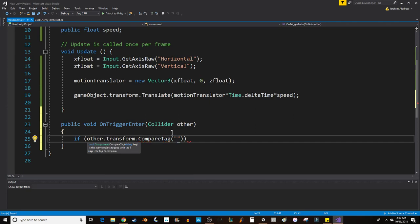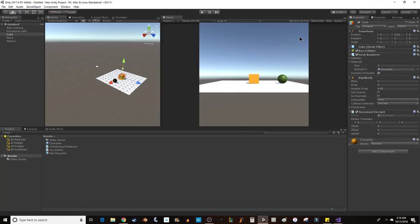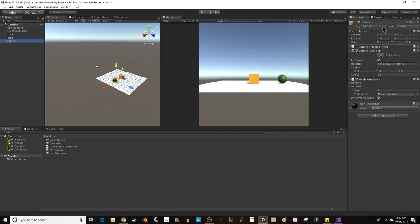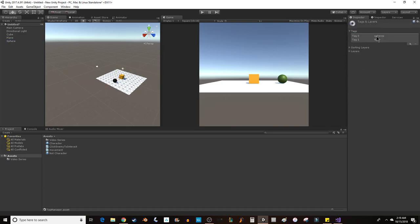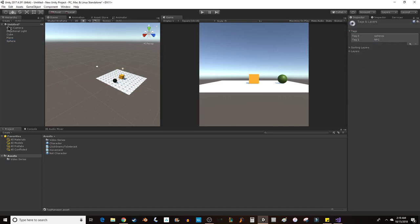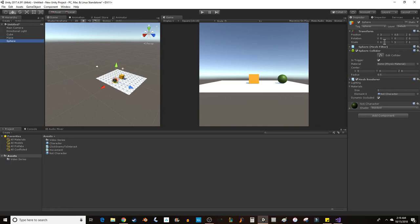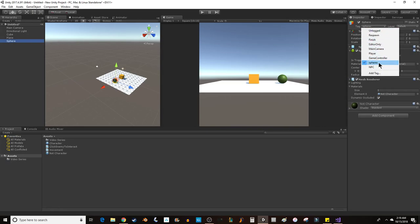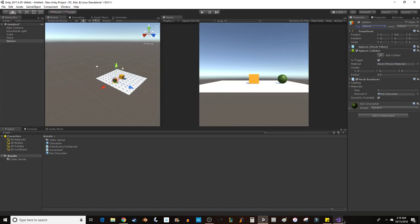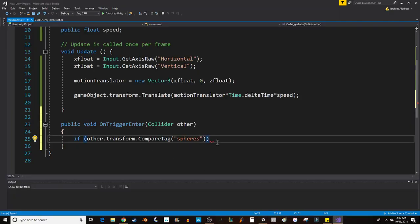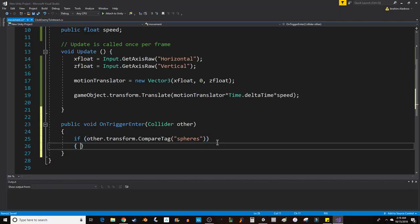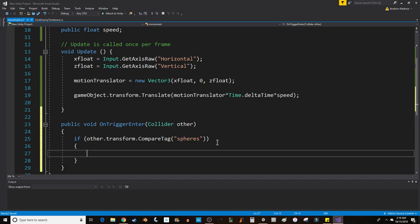If it didn't have a tag, what you would do is go Add Tag, create a tag, name it something, go back to your object, and tag it whatever you want it to be. So I've tagged it spheres. If the other object is spheres, then I want to put code here.